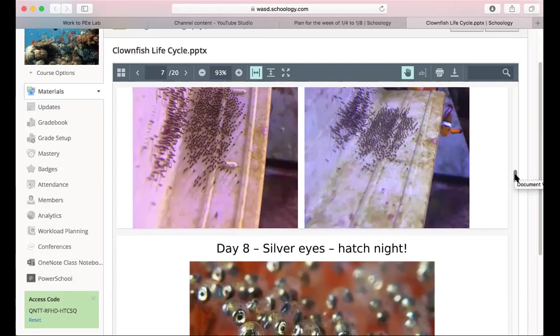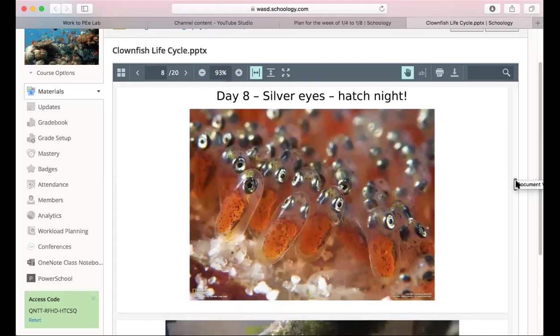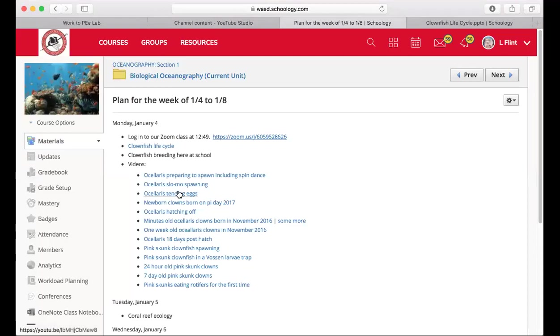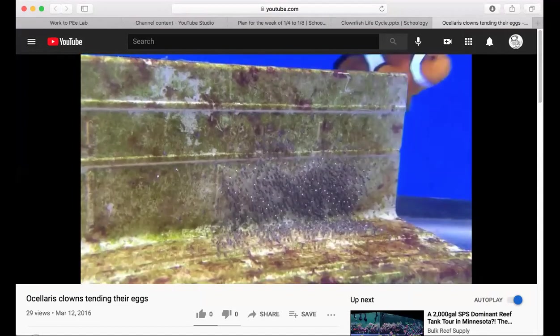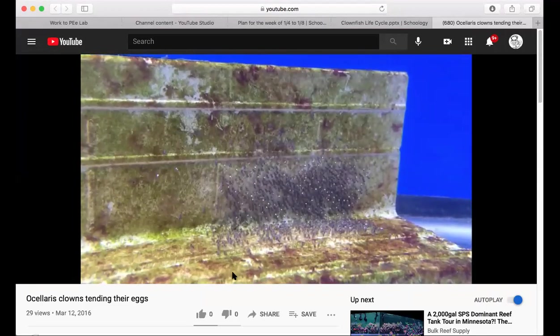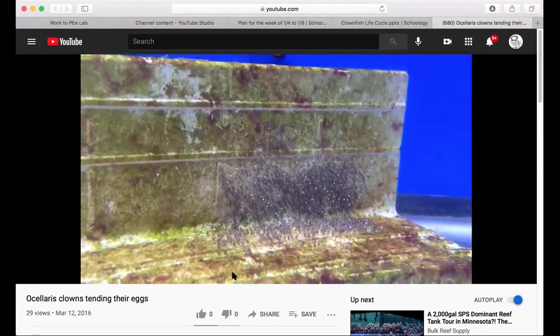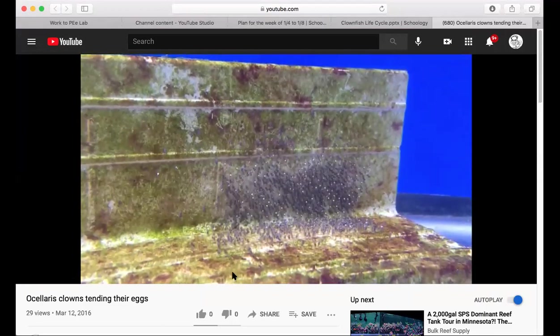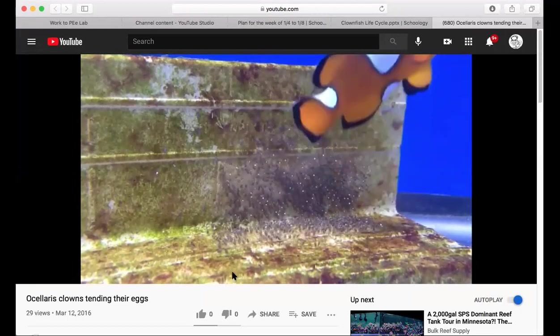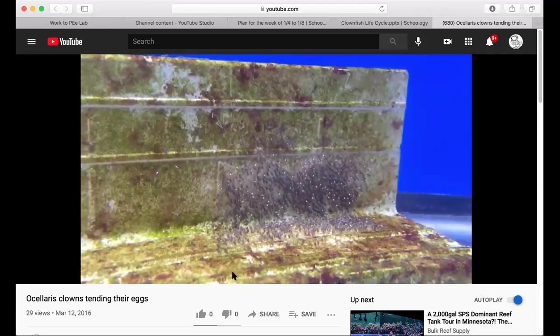This parental care goes on for about six or seven days. On hatch night, the babies look like this close-up view — you can see the yolk sac, which is the orange part. Their bodies are actually transparent with silver-looking eyes. In the plan for the week, there's a video of them tending their eggs — better in real time — where the eggs wave back and forth as the fish swim across them. This is actually on hatch night because you can see the eggs are kind of shiny.